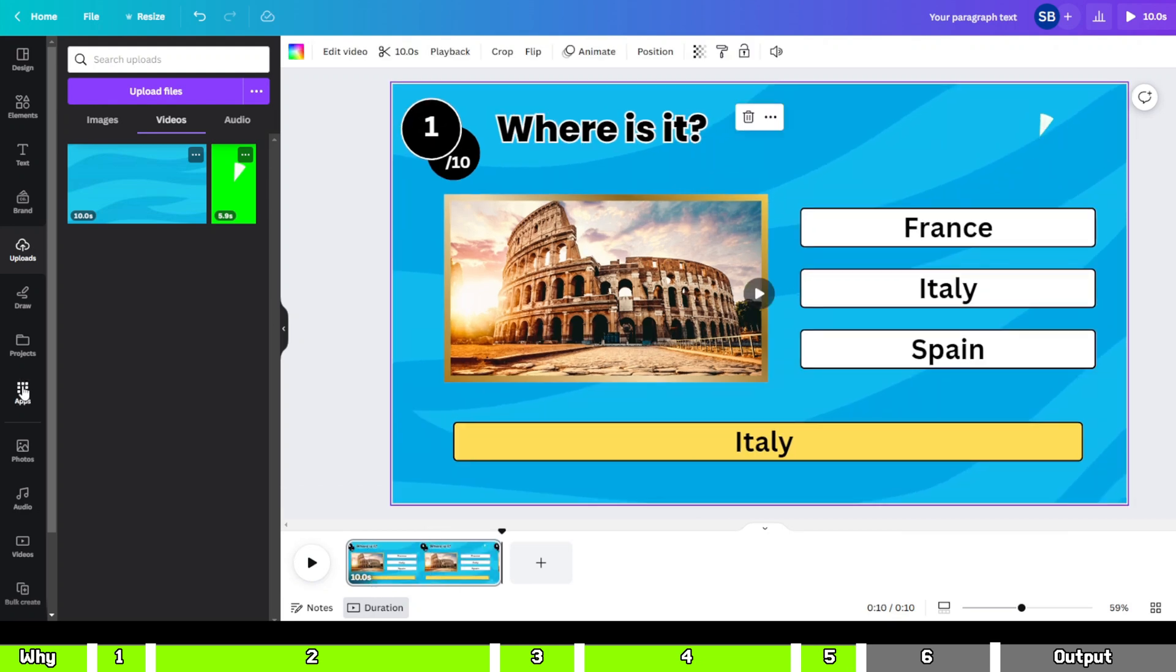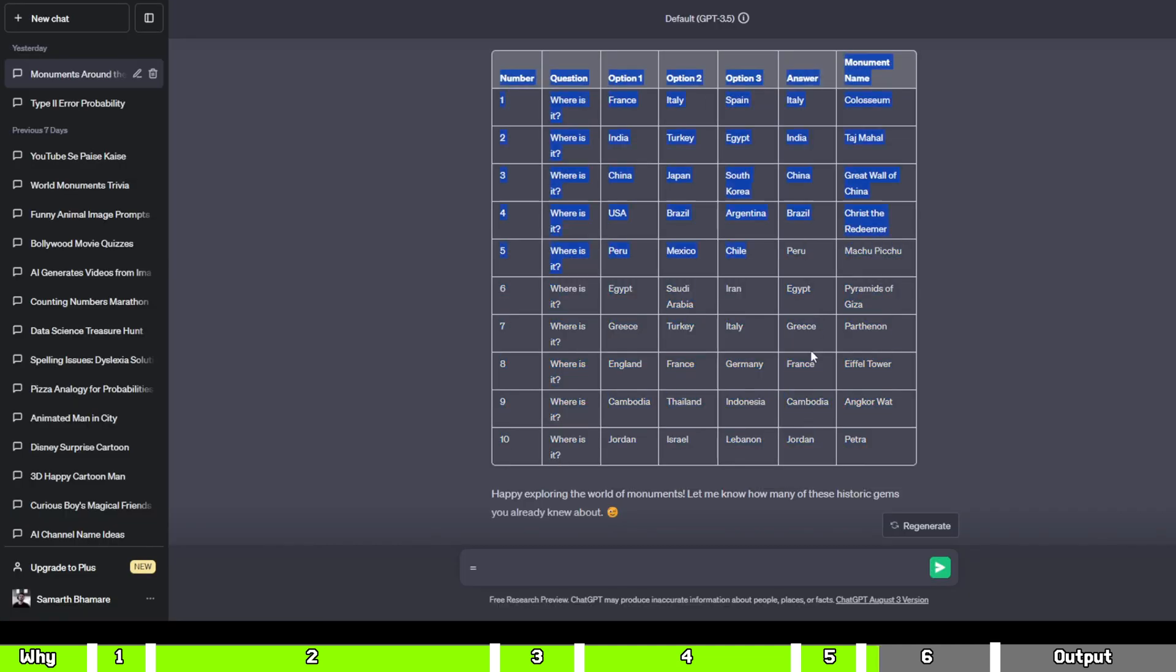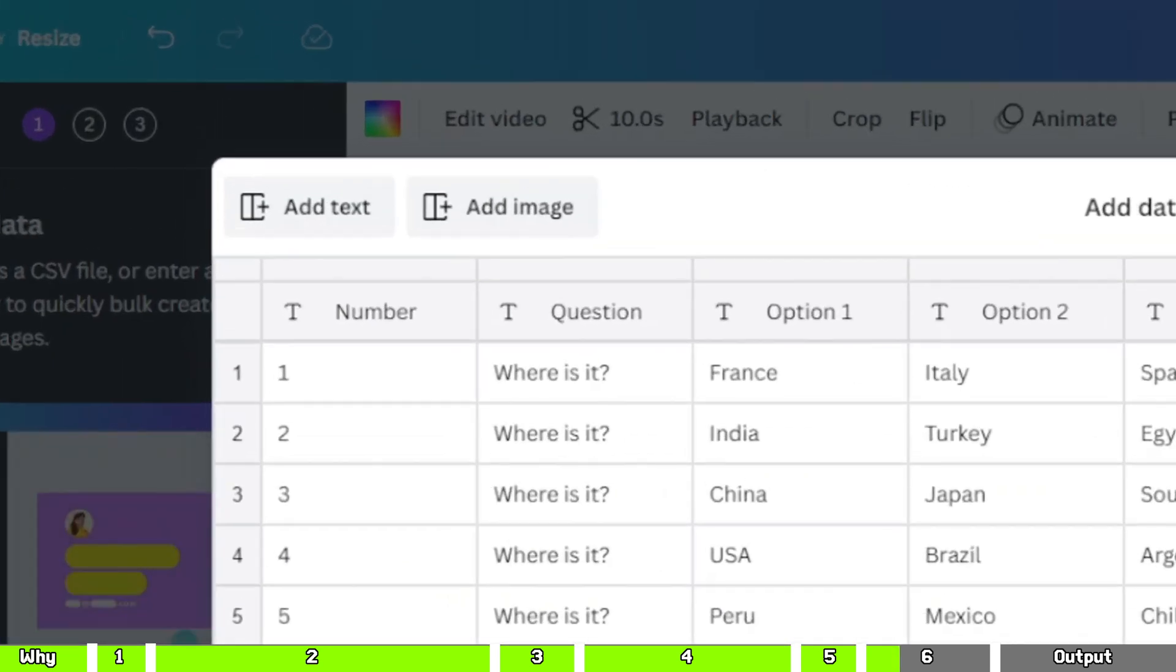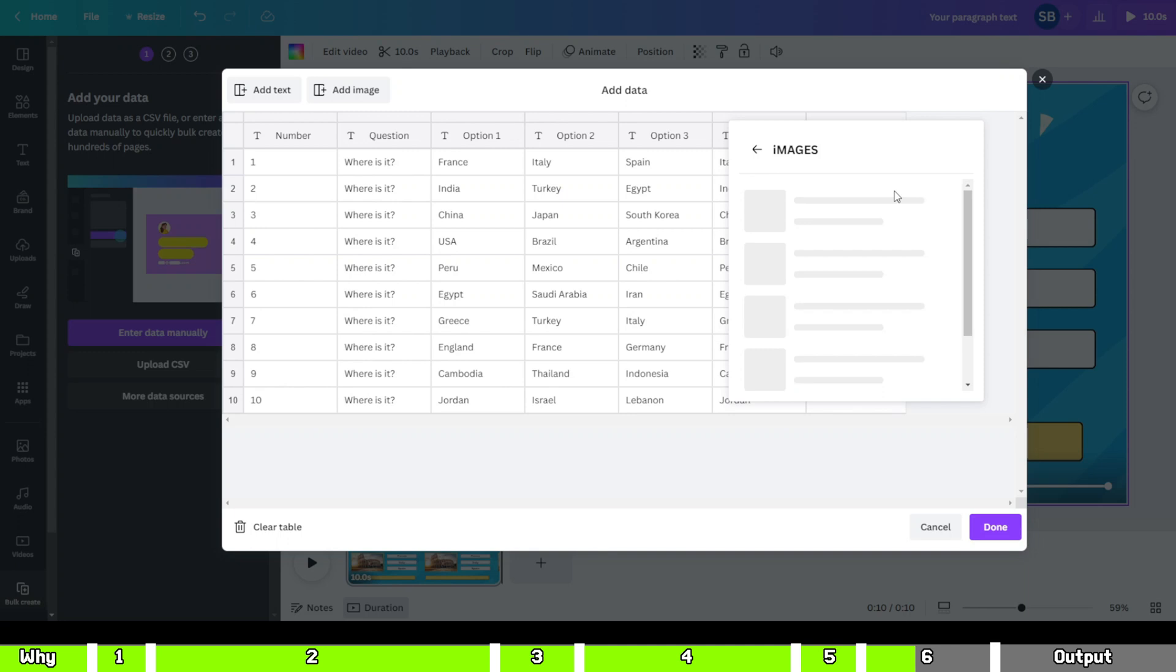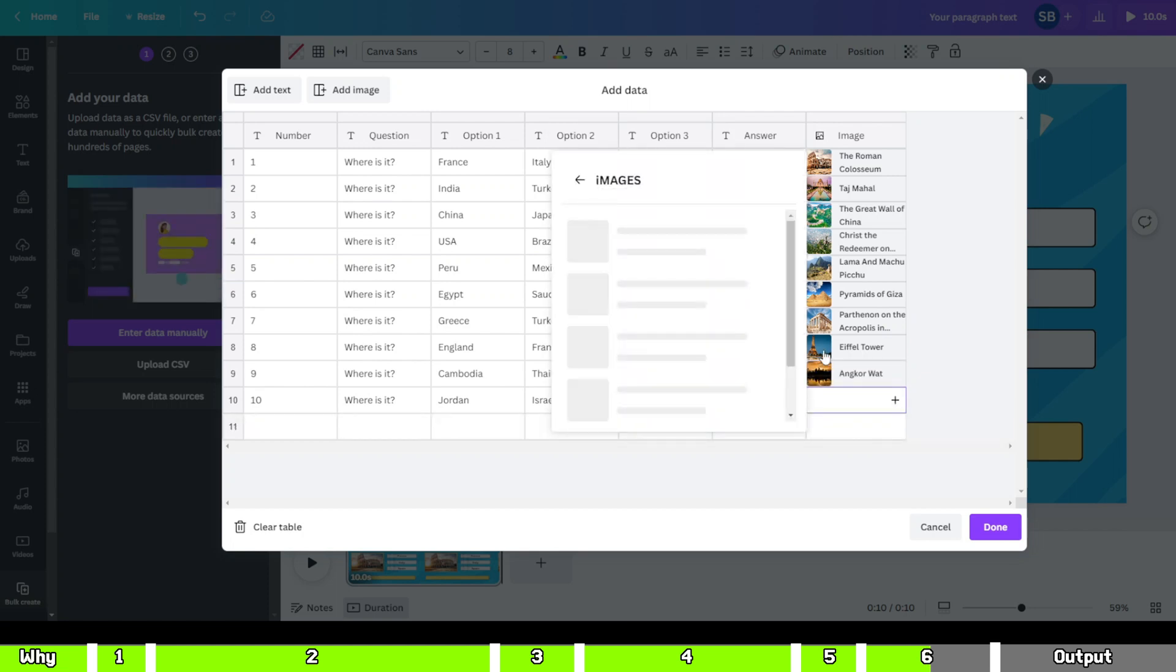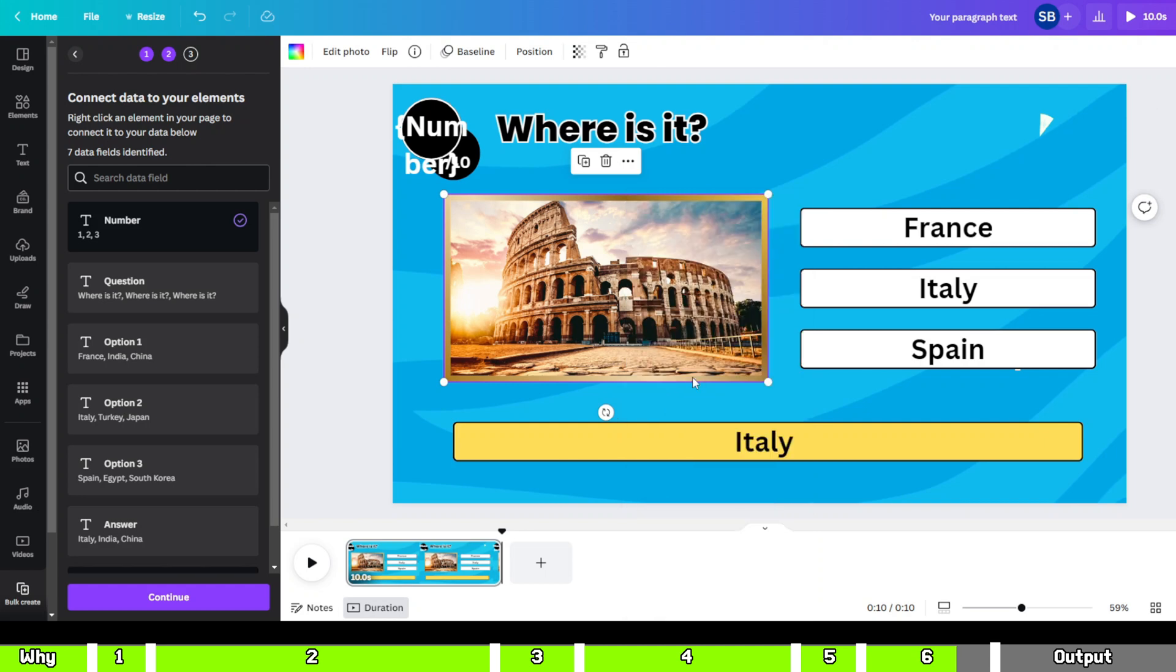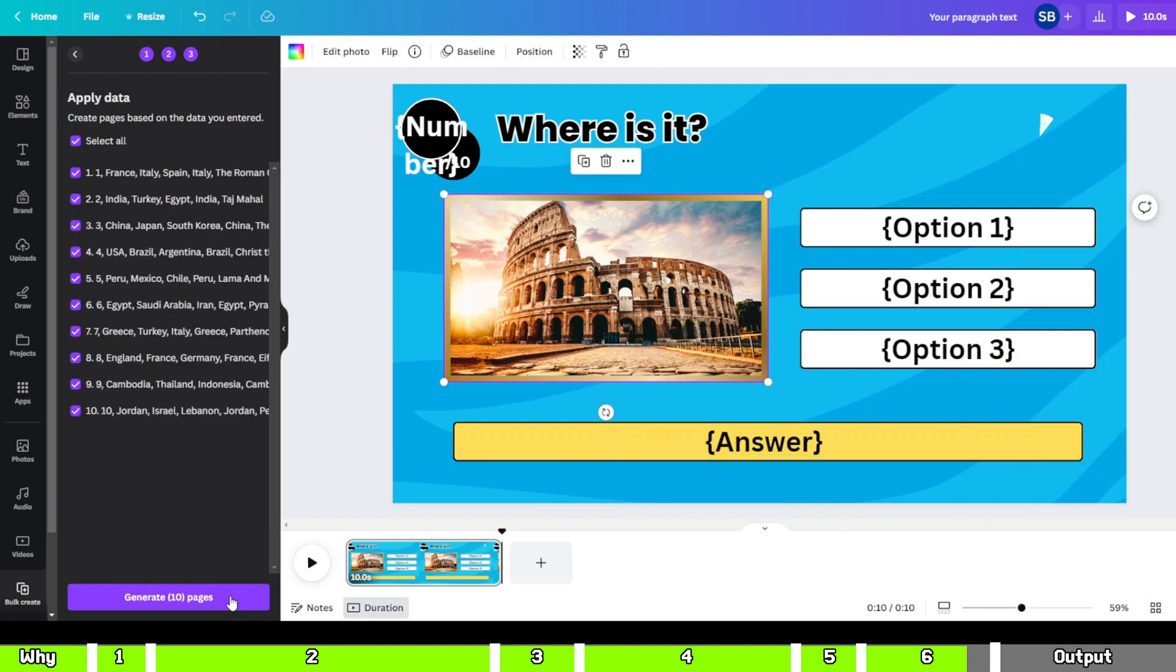Click on the apps icon, choose Fulk Create and click Edit Data Manually. Clear the table and copy the complete table from ChatGPT. Paste it here and delete the Monument column by right-clicking on it. Click Add Image, then click the plus icon in the image column. Right-click on the number element and select Connect Data and select the number column. Do the same for the image, options and answer elements. You'll see a tick mark in front of each element.